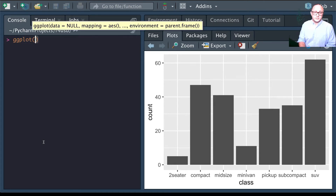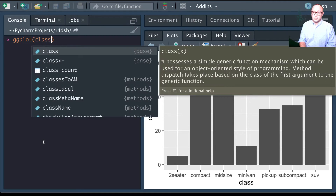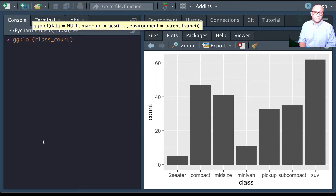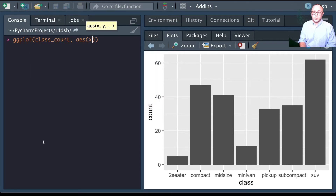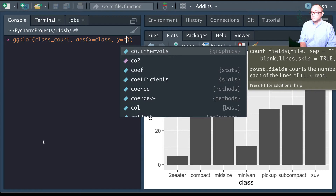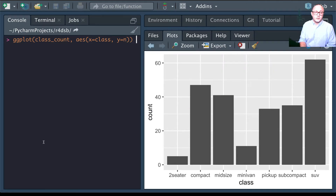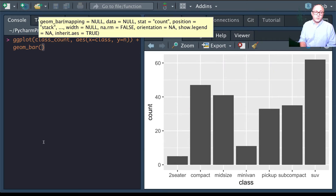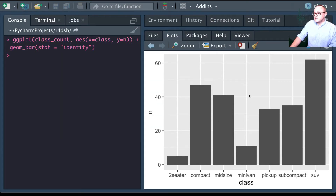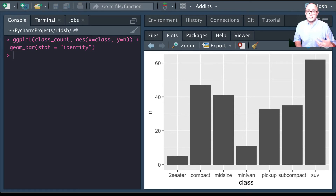We can take the class_count data frame we just created, set aesthetics with x equal to class and y equal to n, then add geom_bar with stat equal to identity. This recreates our bar chart using our manually computed counts — notice it says 'n' instead of 'count', but we could always change that label later.